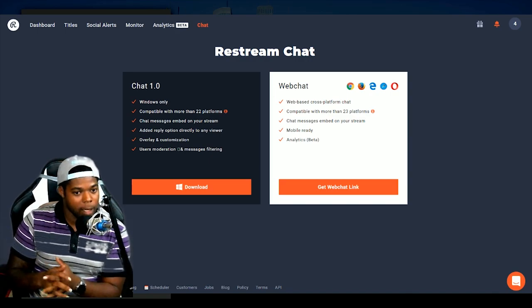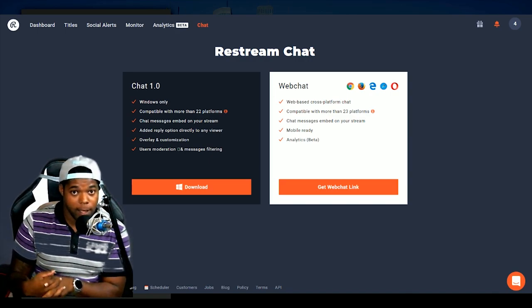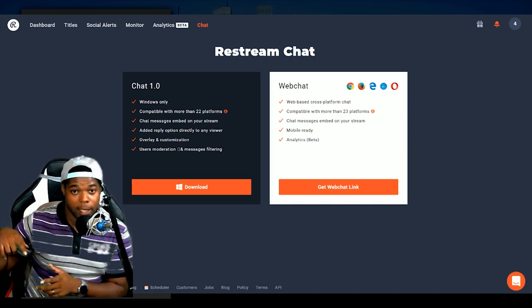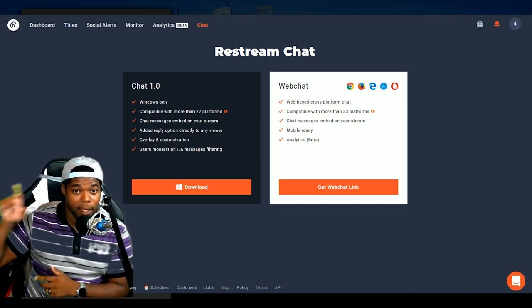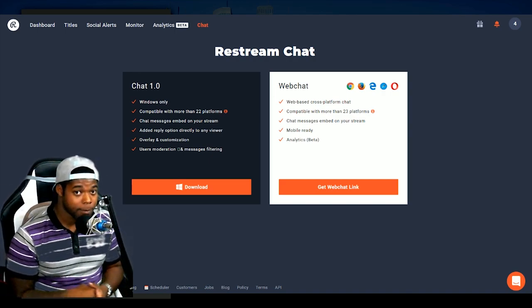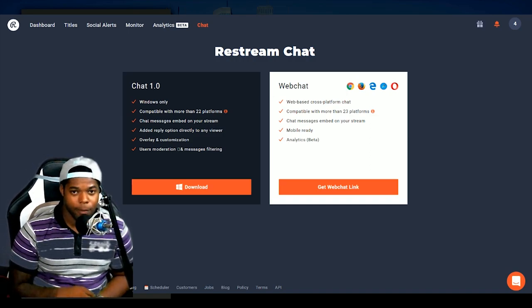But it stays there. You can scroll up and down and you can see all of the chat. If you miss anything, you can go back and check just to make sure you can see everything that they ever said.